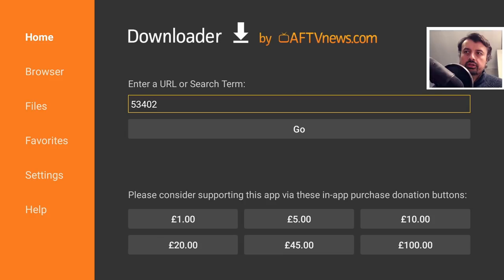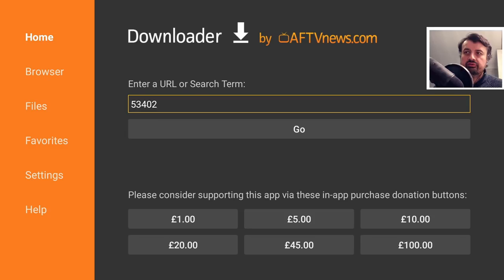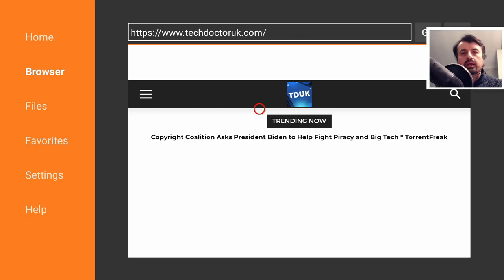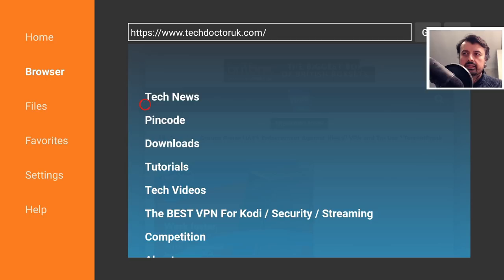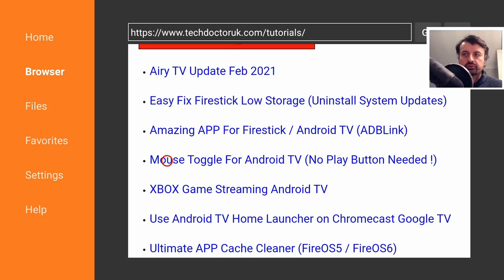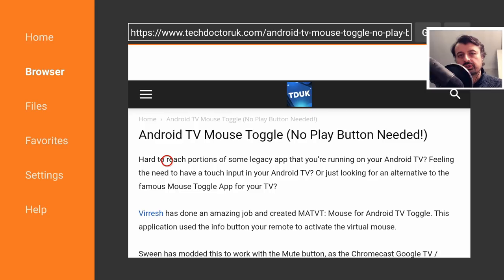Whichever Android TV device you're using, open up your favorite browser and navigate to techdoctoruk.com. Alternatively, in Downloader you can use the shortcode 53402. Type that in and click Go. When you get to the site, click on the hamburger menu — the three lines — click on Tutorials, scroll down and click on the Mouse Toggle for Android TV tutorial.